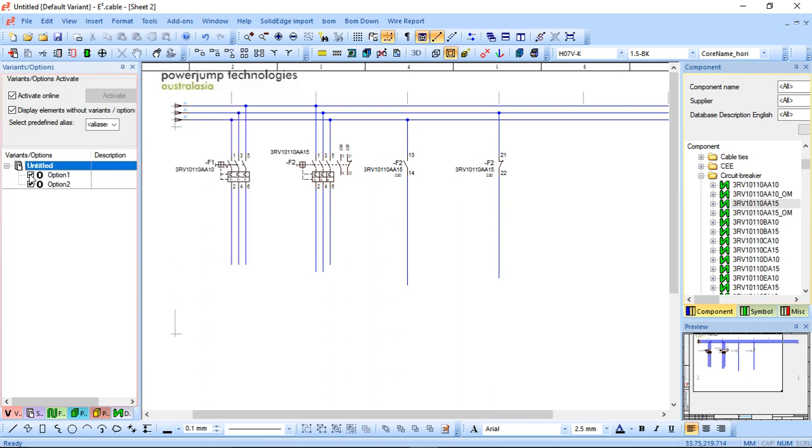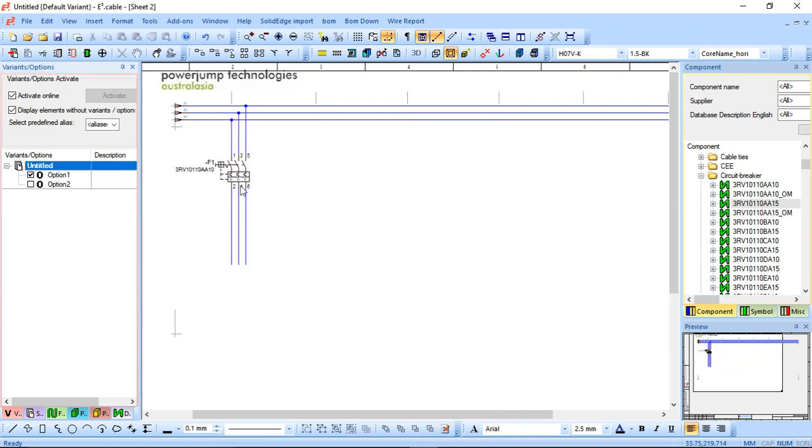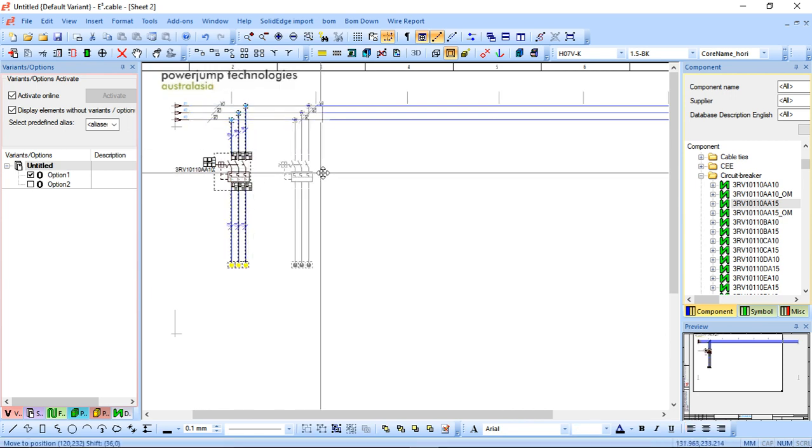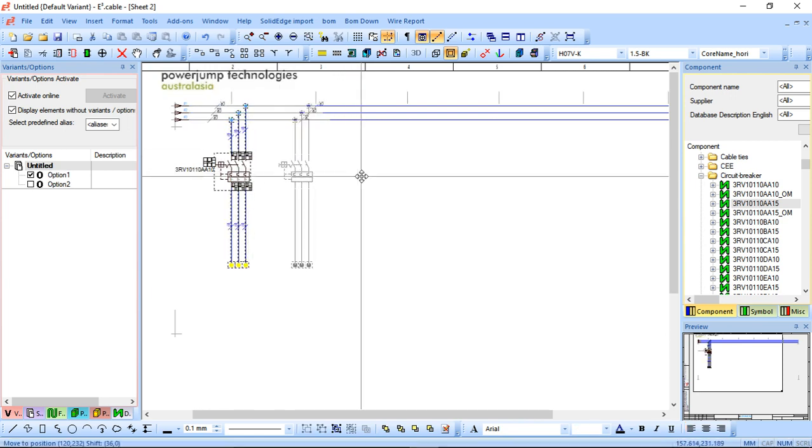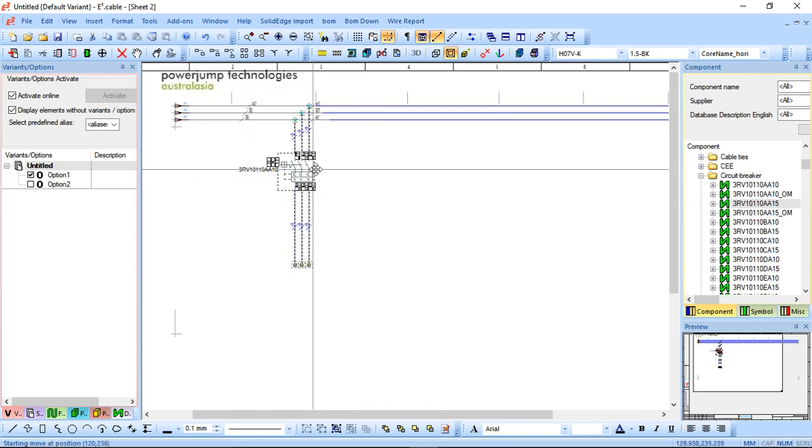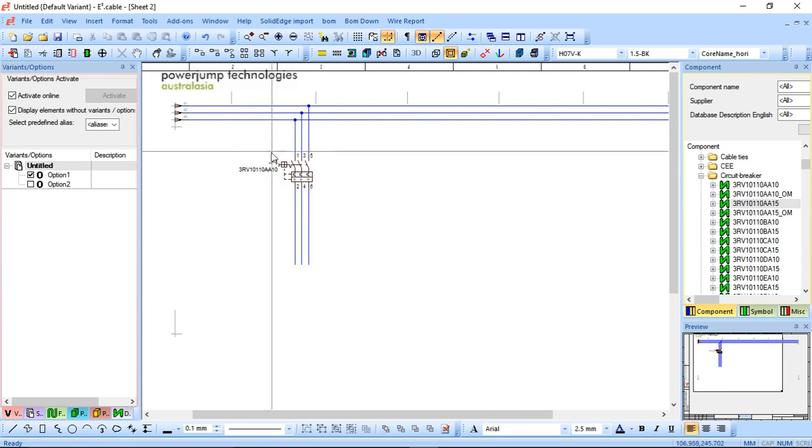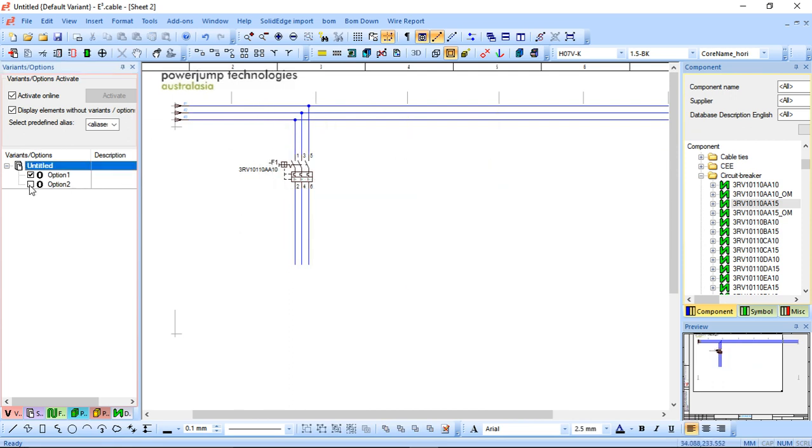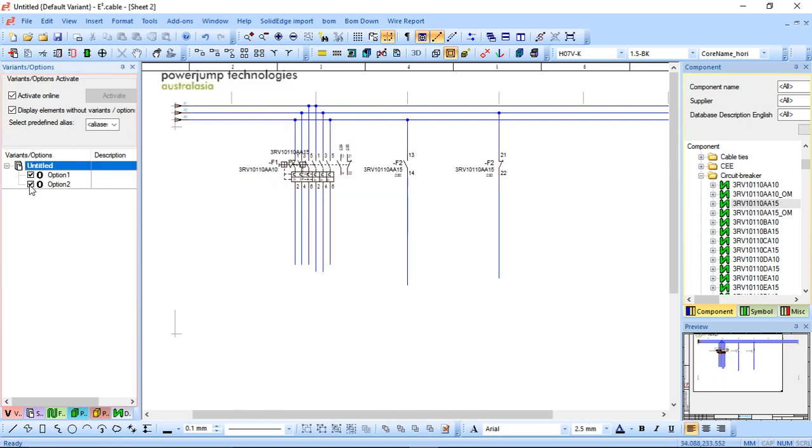Now the difference to this or the benefit to this as well, is you can actually create. So I'll just click these. I'll drag them over to the second position. Just here. So normally speaking, it won't actually let me place them on top of each other.